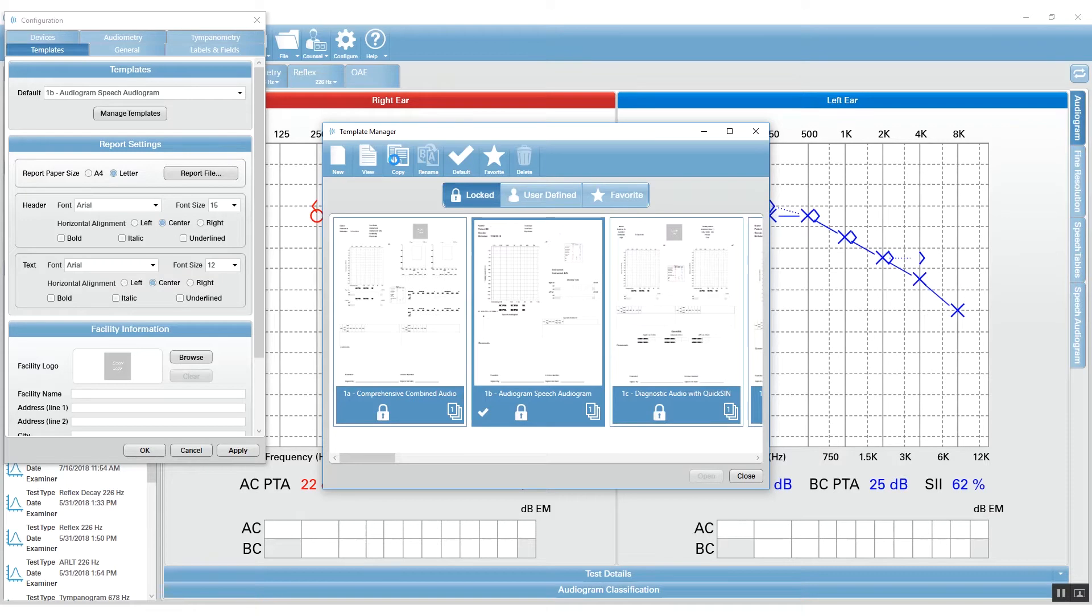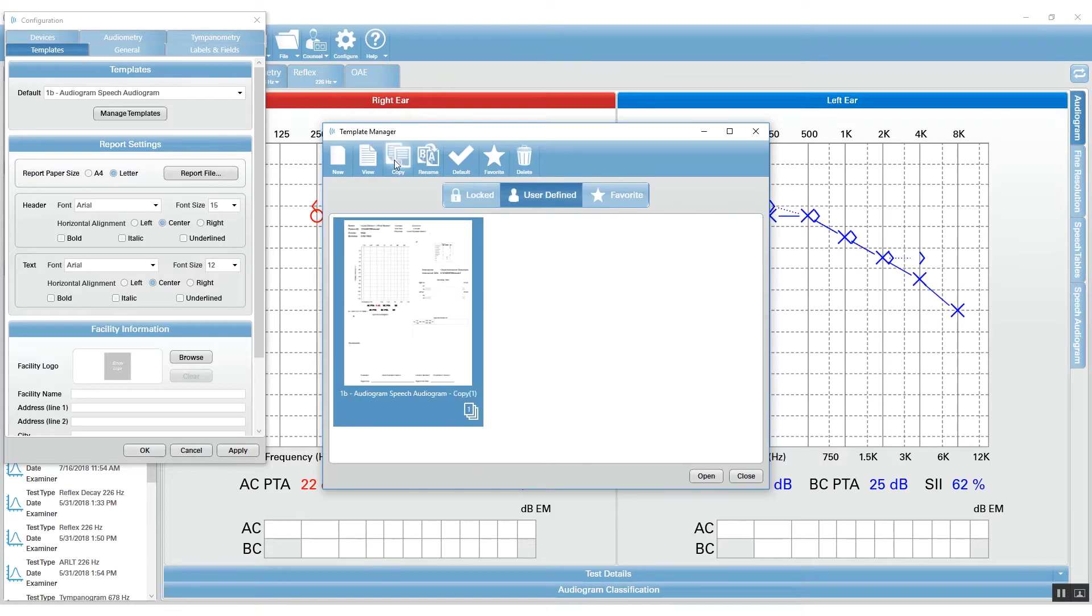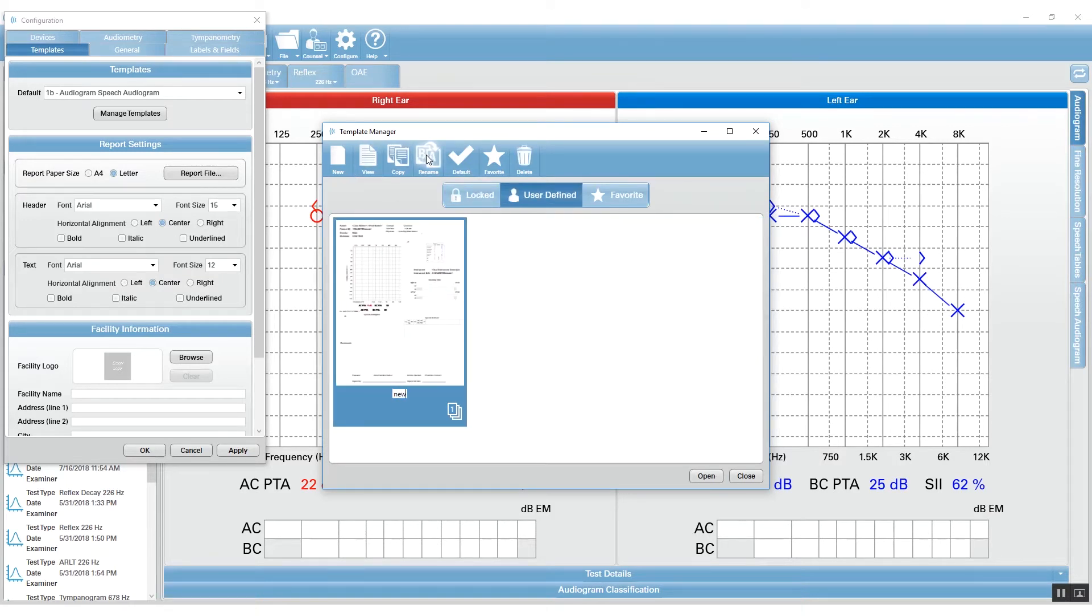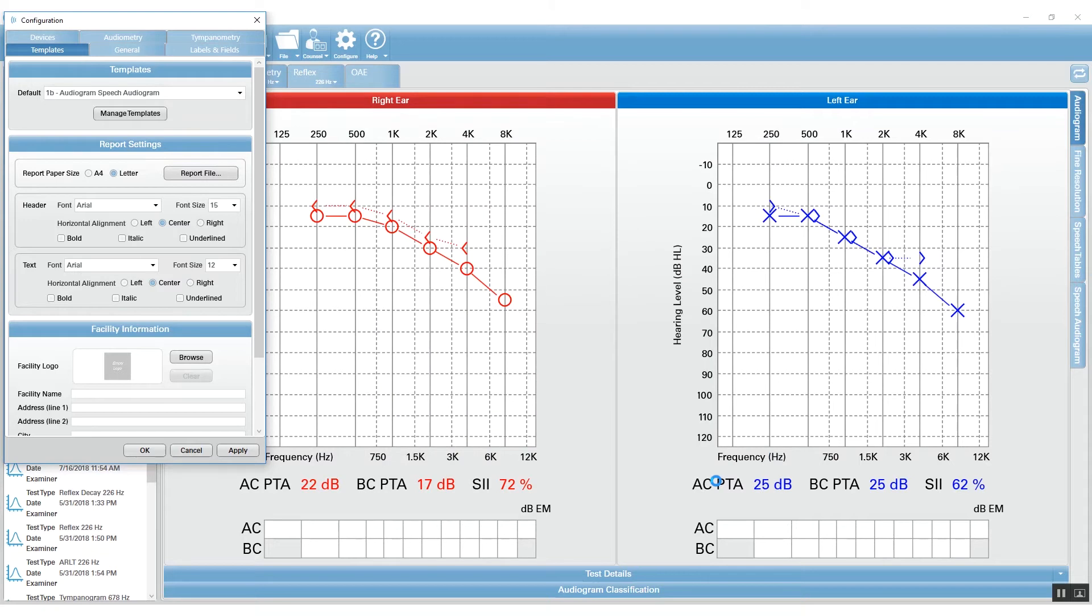When you press Copy, it will place a copy of that report which you can immediately rename. Then you can open that report, which will open the Template Editor.